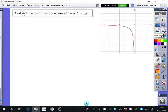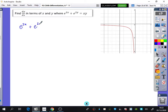This time it says find dy by dx in terms of x and y, where e to the 2x plus e to the 2y equals xy. Not a majorly interesting graph, but I thought I'd include a picture of it. So we just start off by writing out our function and differentiating each bit as we go.